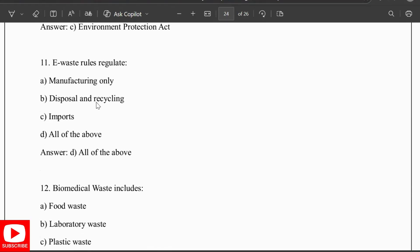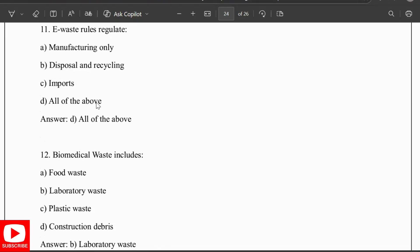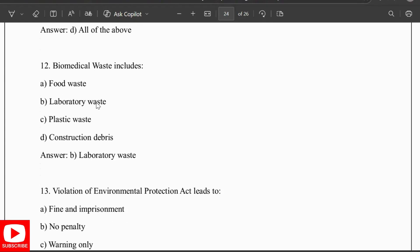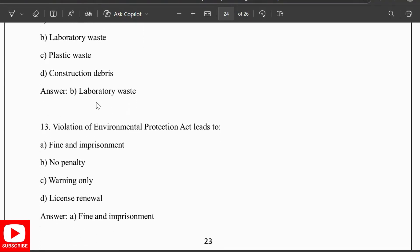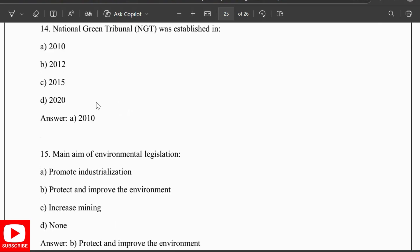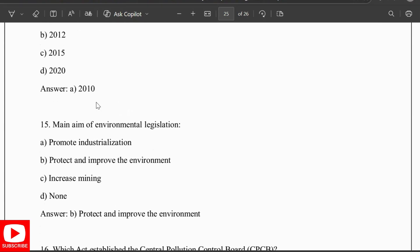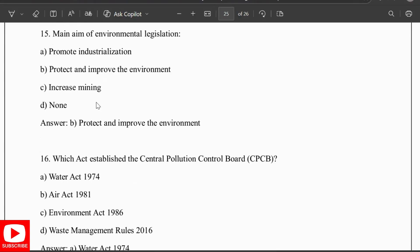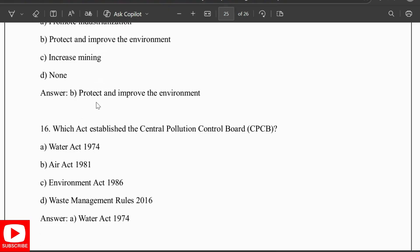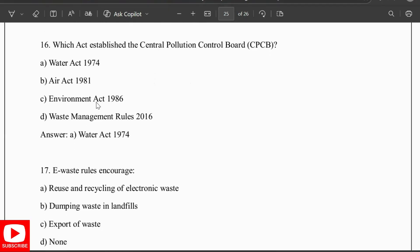Medical waste includes laboratory waste. Violation of the Environment Protection Act leads to fine and imprisonment. The National Green Tribunal (NGT) was established in 2010. The main aim of environmental legislation is to protect and improve the environment. The Water Act 1974 established the Central Pollution Control Board (CPCB).